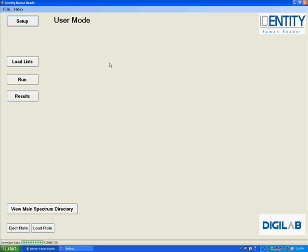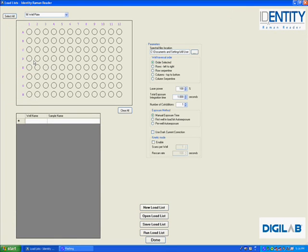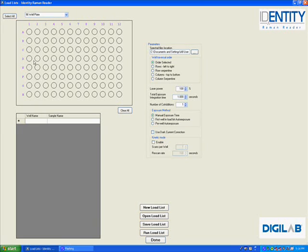The user first goes in and sets up a load list, which allows the user to take a plate map view and define the well or wells that they would like to scan.